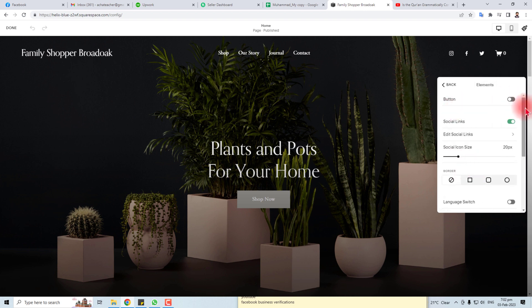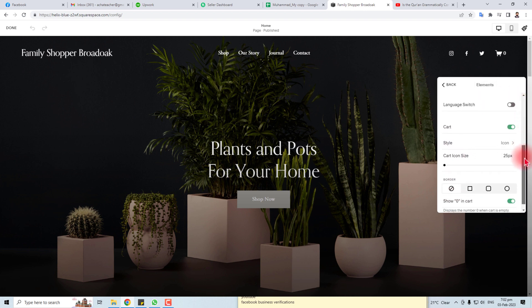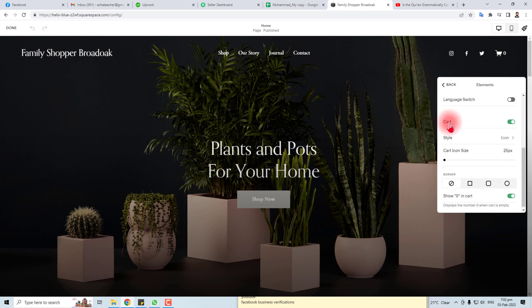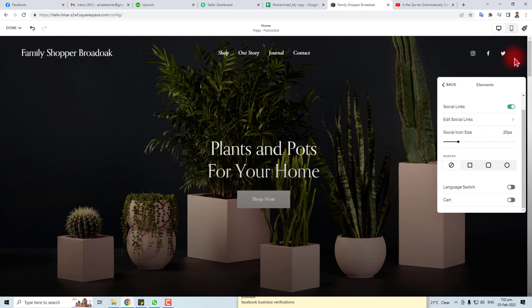Here you will find different options, and you can see the cart icon option is here. If you want to hide it, you can see it has the hide option, and if you want to show it, click this.